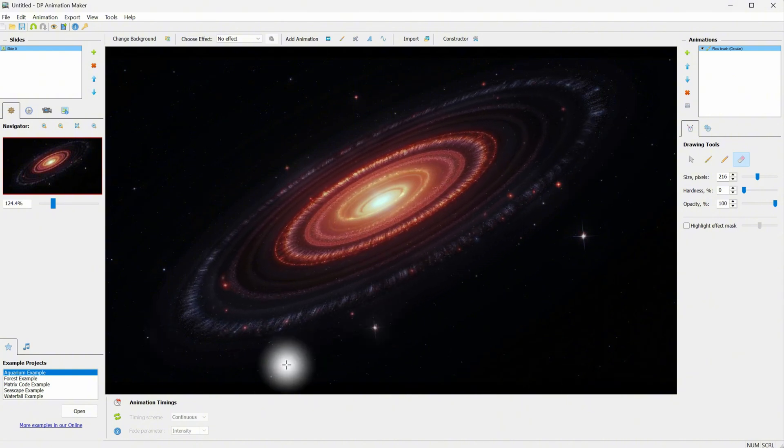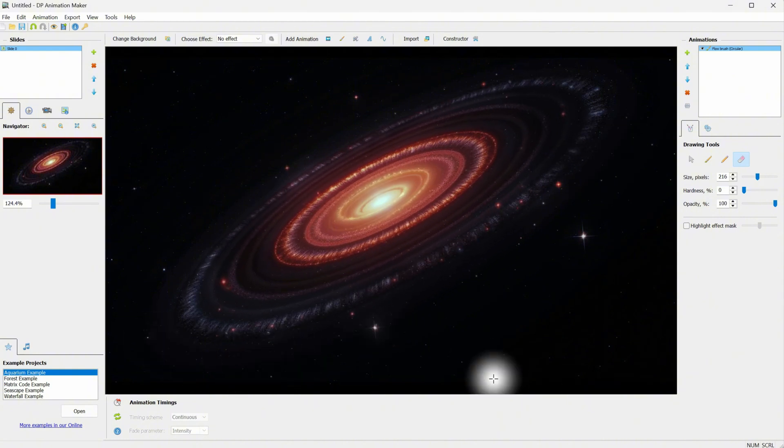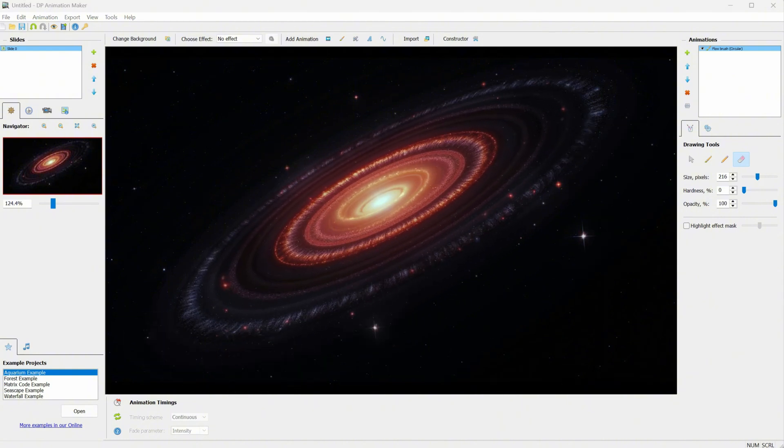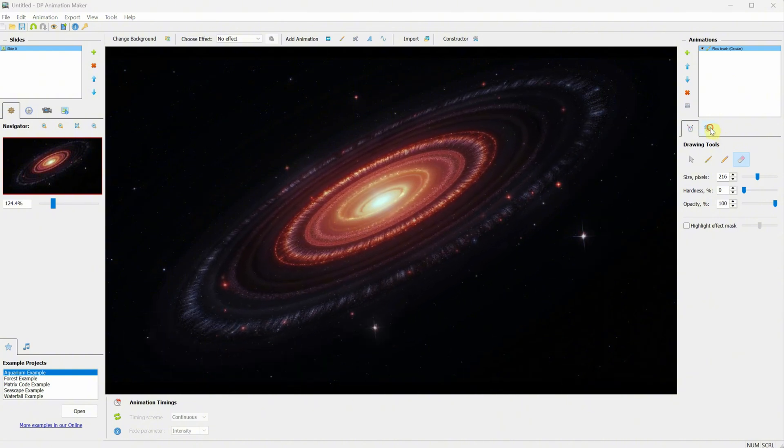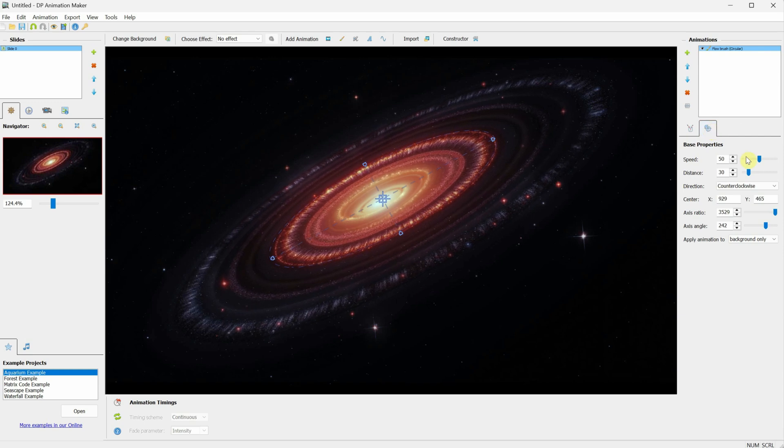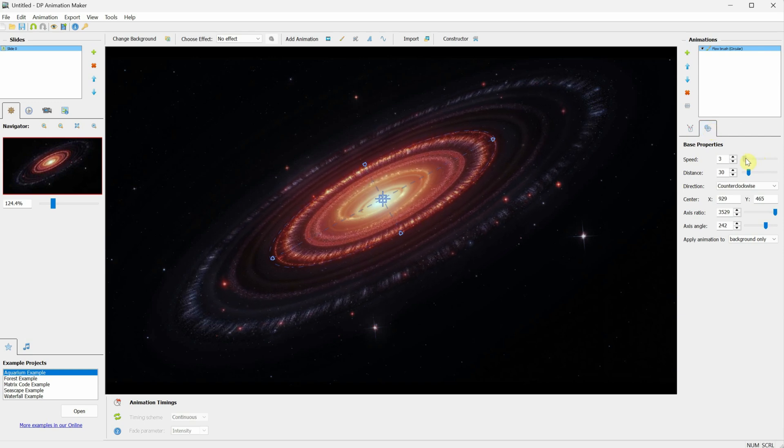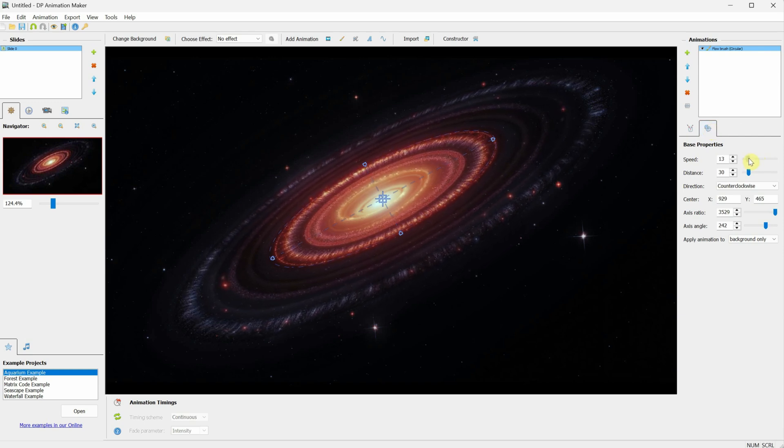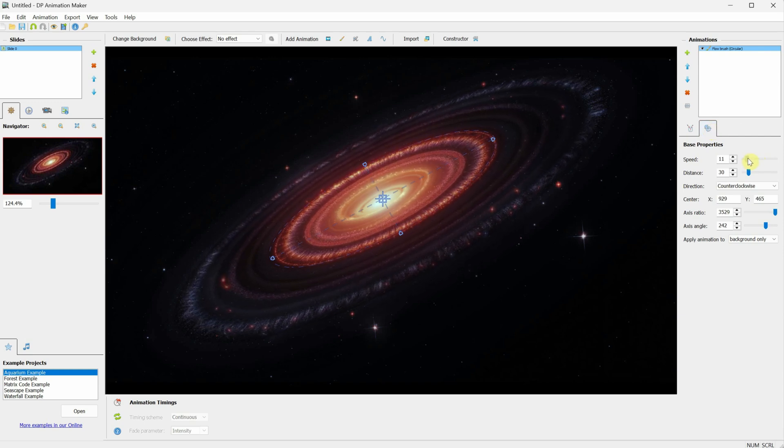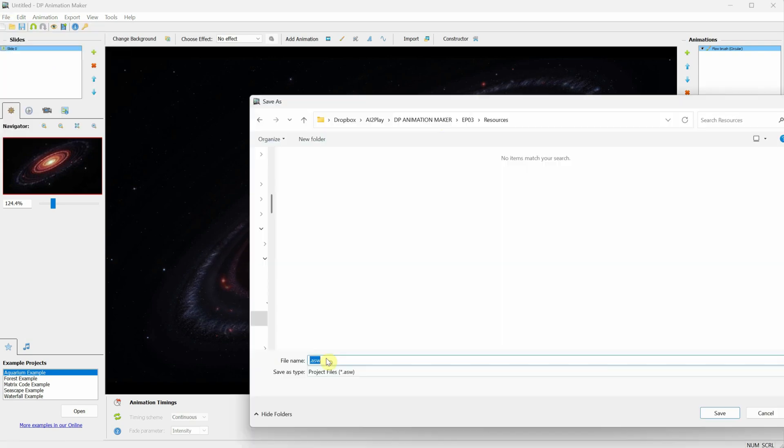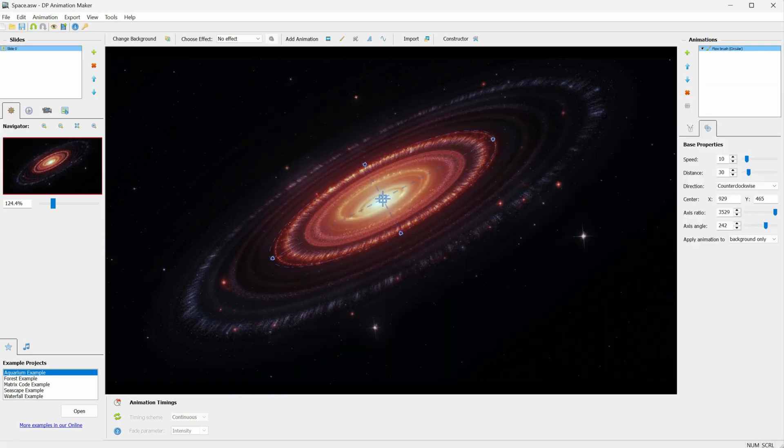Let's see where we can change the speed. From the properties, I can reduce the speed to make it move a little slower for a more cinematic look. Don't forget to save the project from time to time. Give it a name and save it.